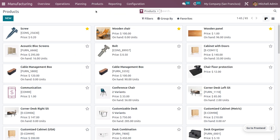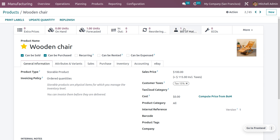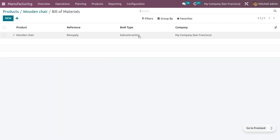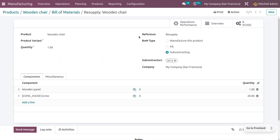Here we are going to manage the product as wooden chair. In order to manufacture wooden chair, we have to consider the components: screw as well as wooden panel. We also need to manage the BOM. I have already configured a BOM for the product wooden chair.